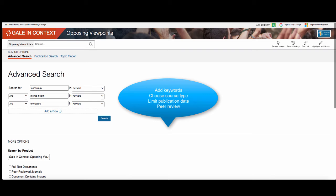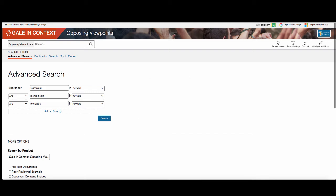These limits can include publication date, source type — that is newspaper, magazine, etc. — and even peer review, which will show you scholarly sources written for researchers and experts in the field.